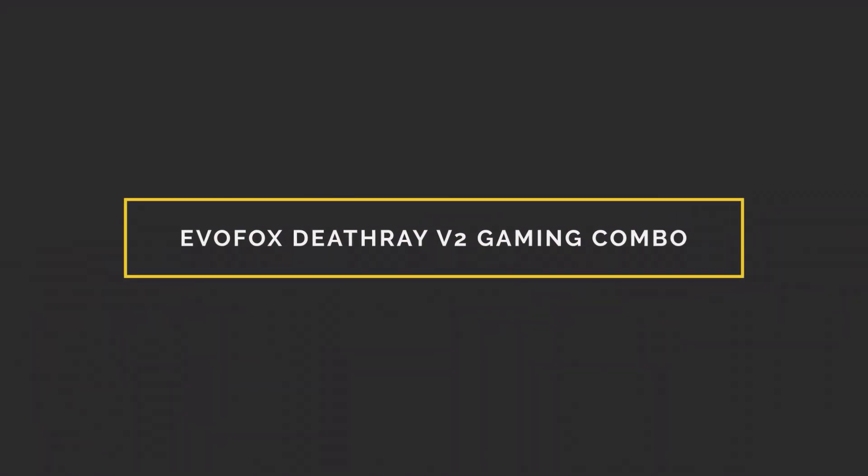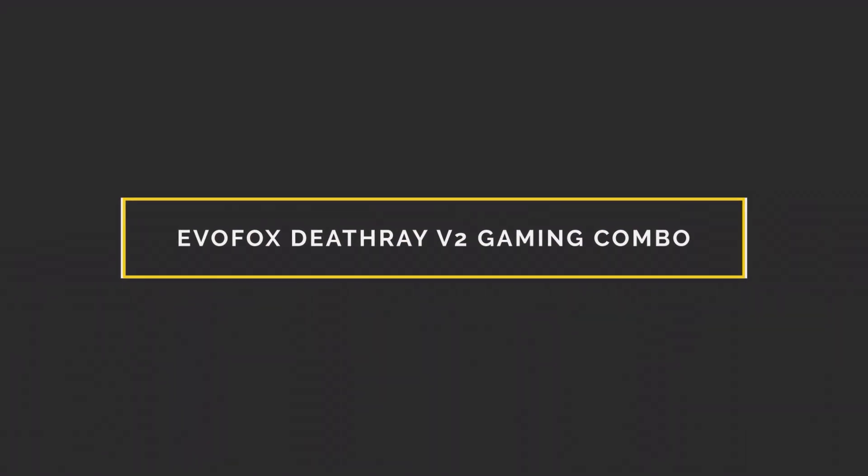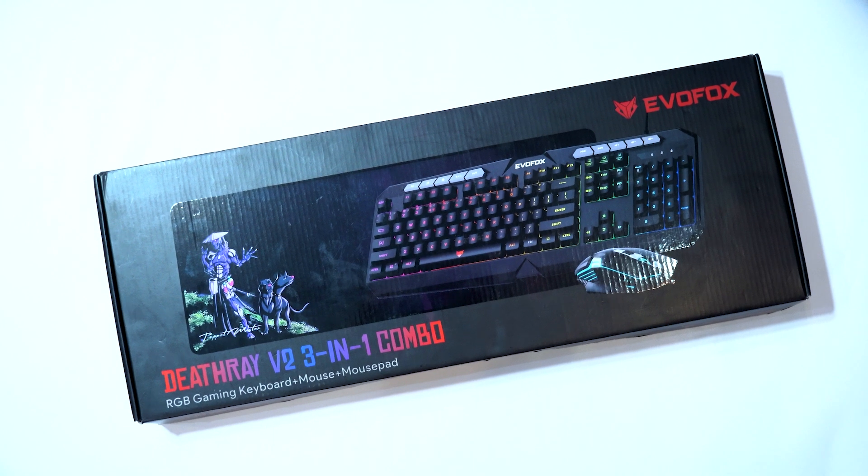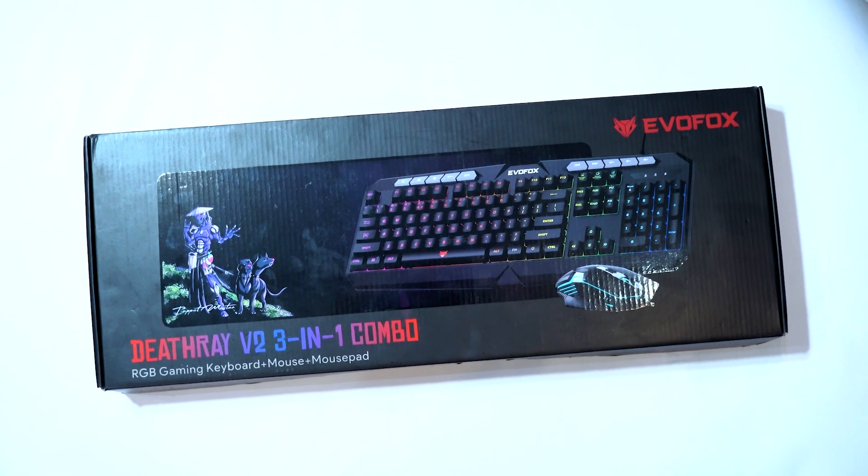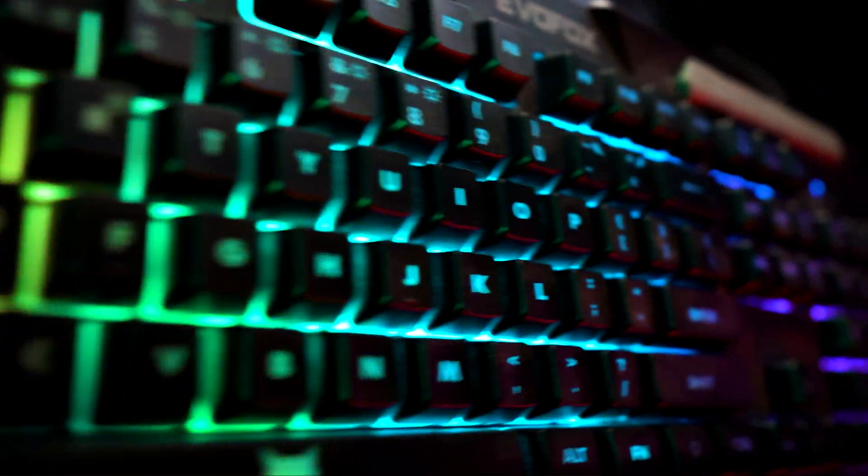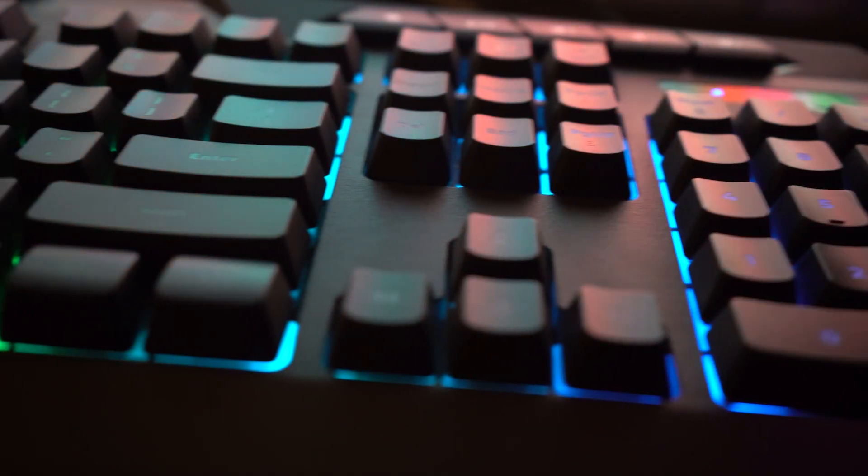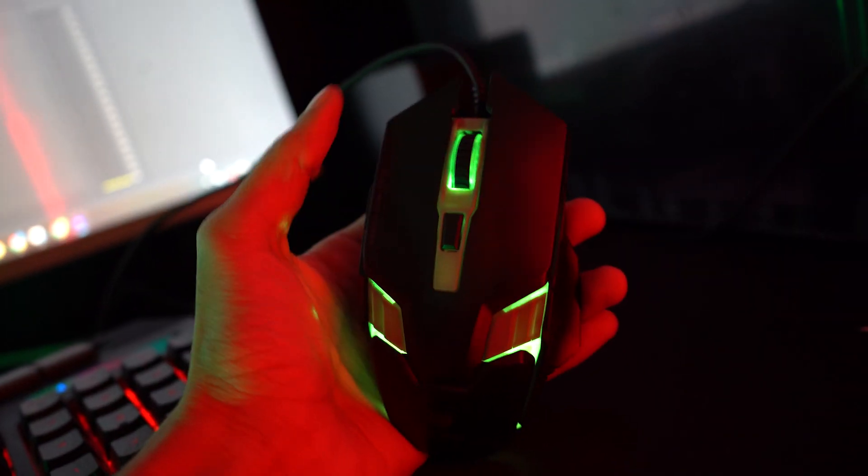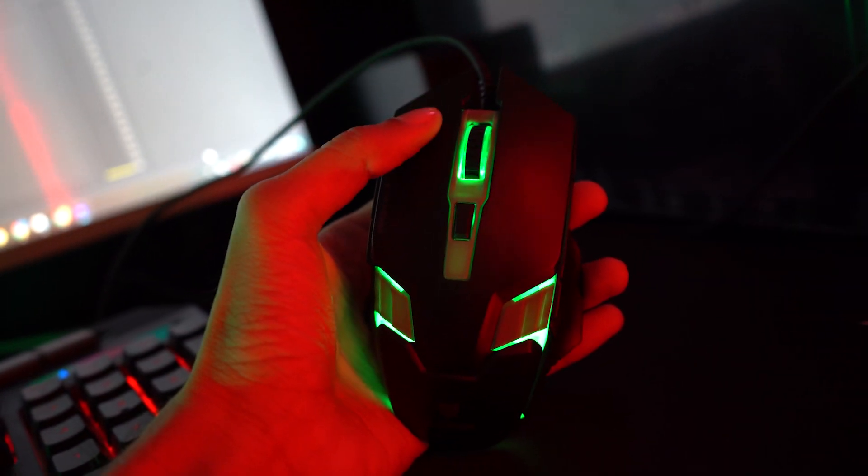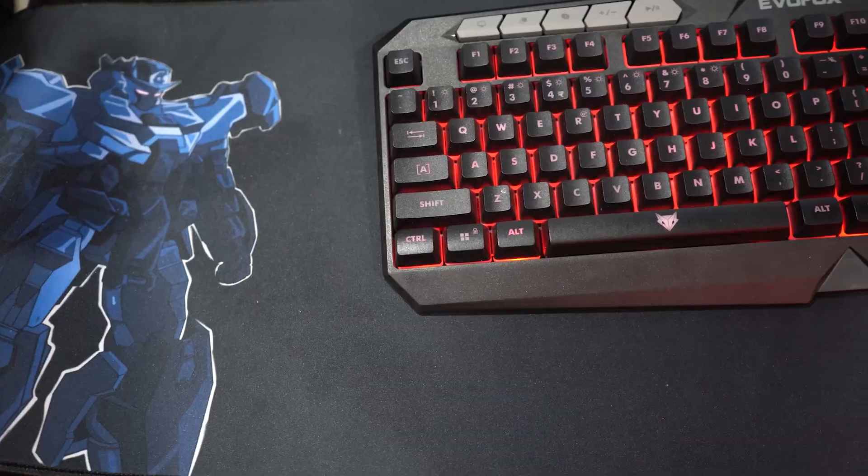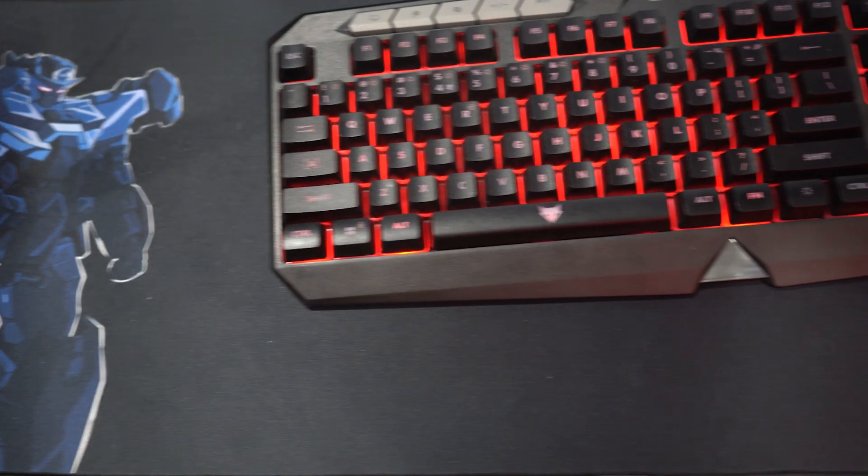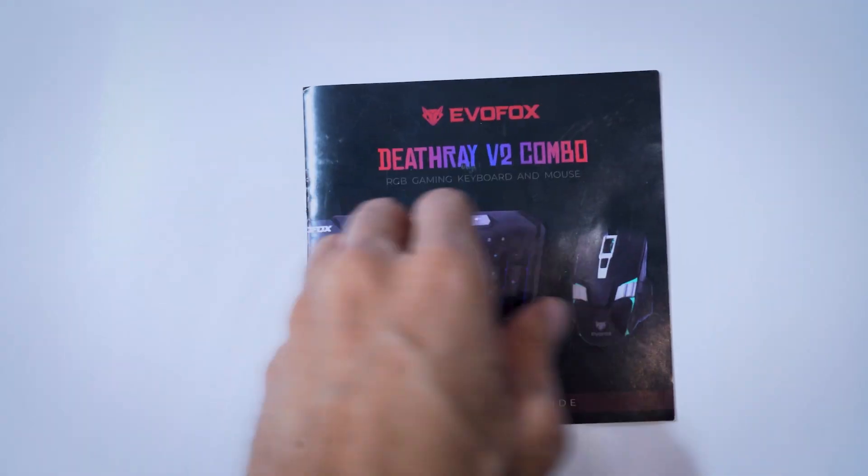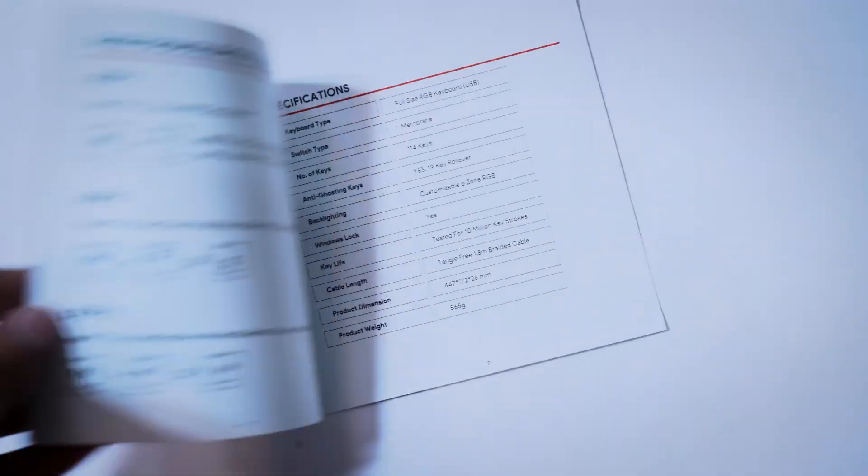Welcome to the EvoFox Deathray V2 Gaming Combo. Inside the box you'll find the Deathray V2 Gaming Keyboard, a high-performance gaming mouse, and in the 3-in-1 combo you'll also get a premium gaming mouse pad. Along with these you'll find a quick start guide to help you set up.